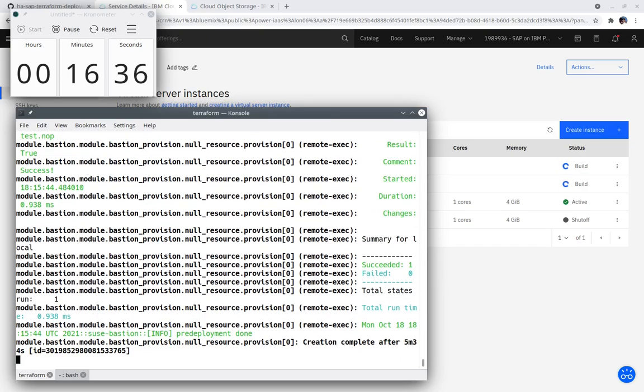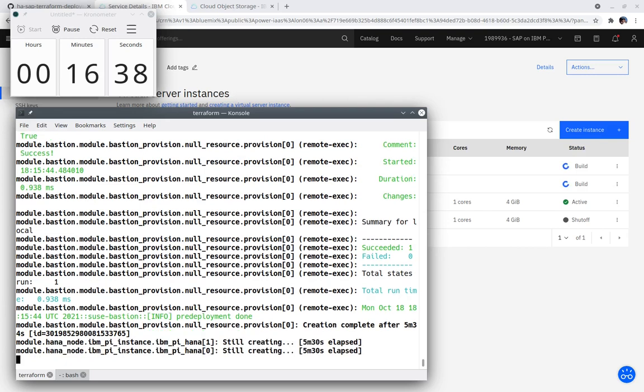As the Bastion instance deployment is finishing, Terraform has already started building the two SAP HANA instances.